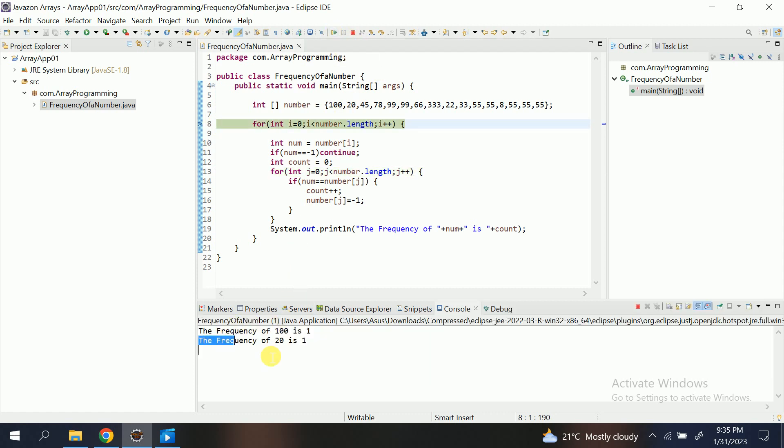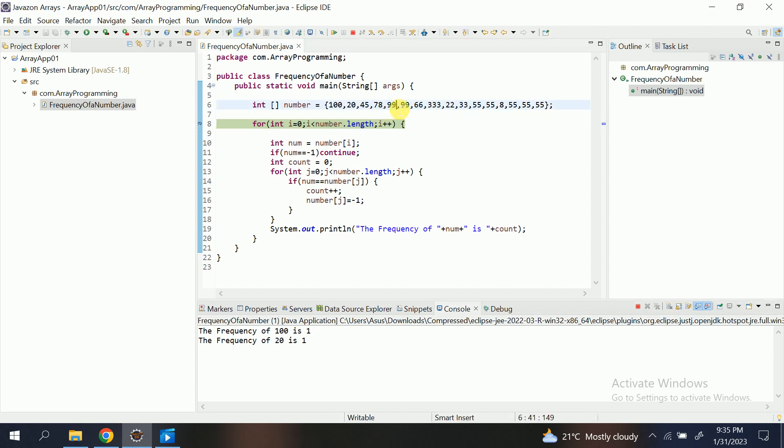See, the frequency of 20 is 1. It executed everything and came here. The next is 45. So let me stop here: 99, where the 99 is repeating multiple times.